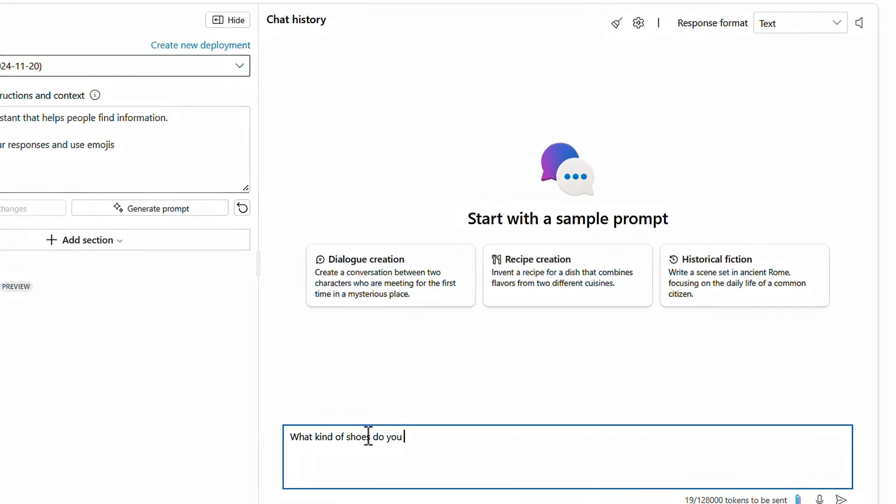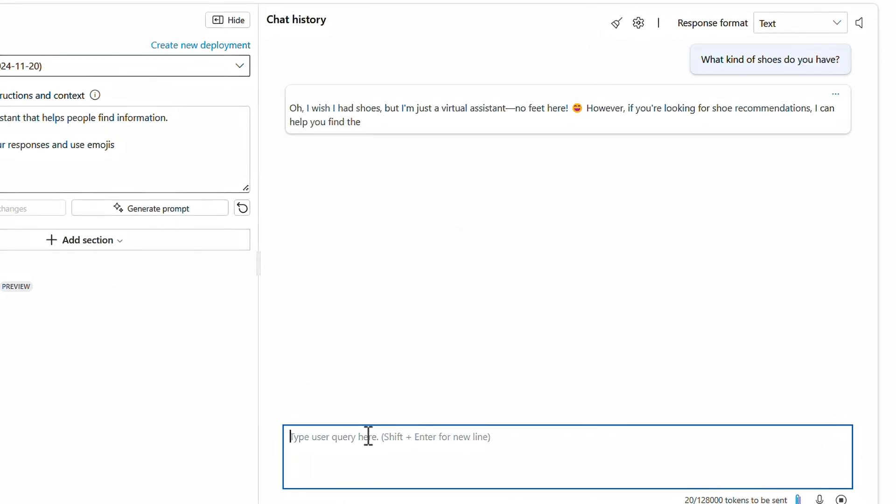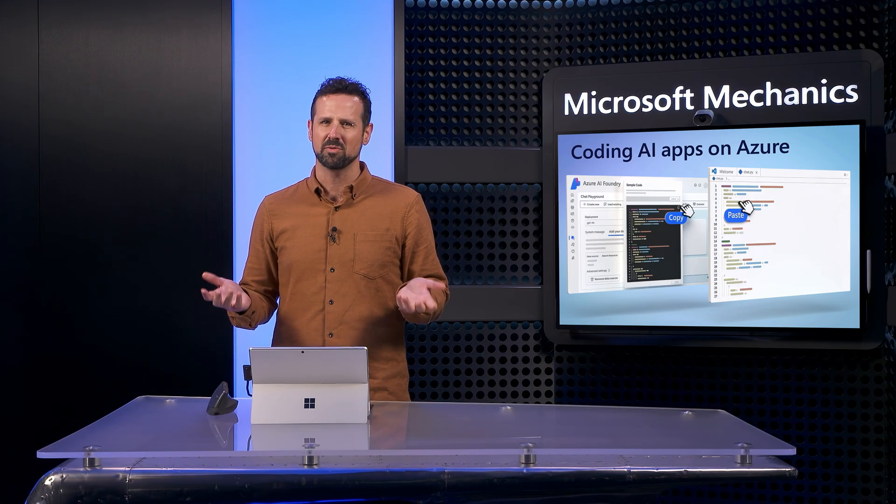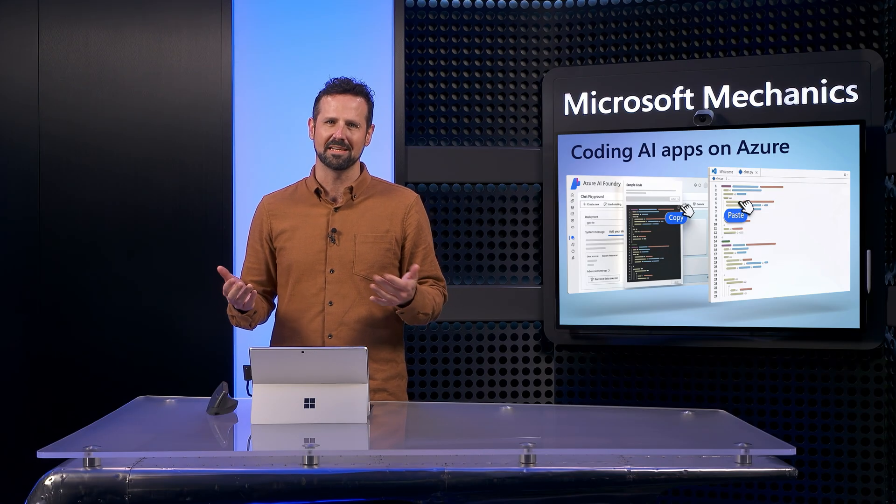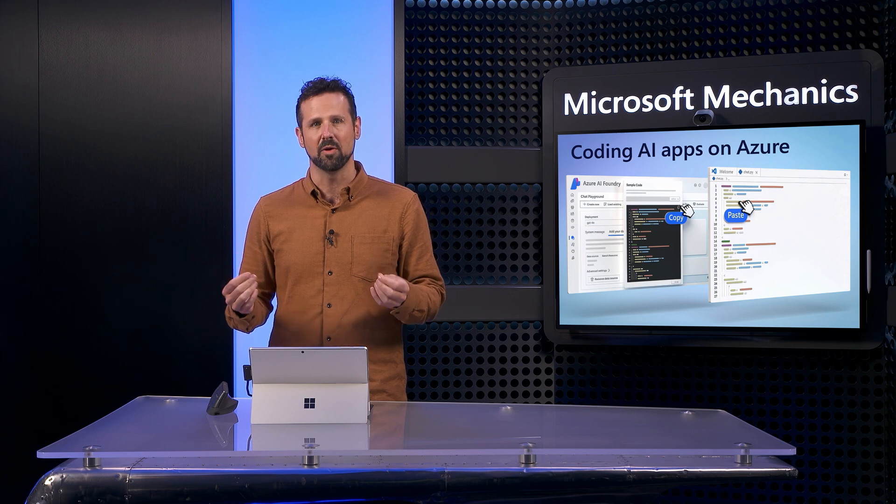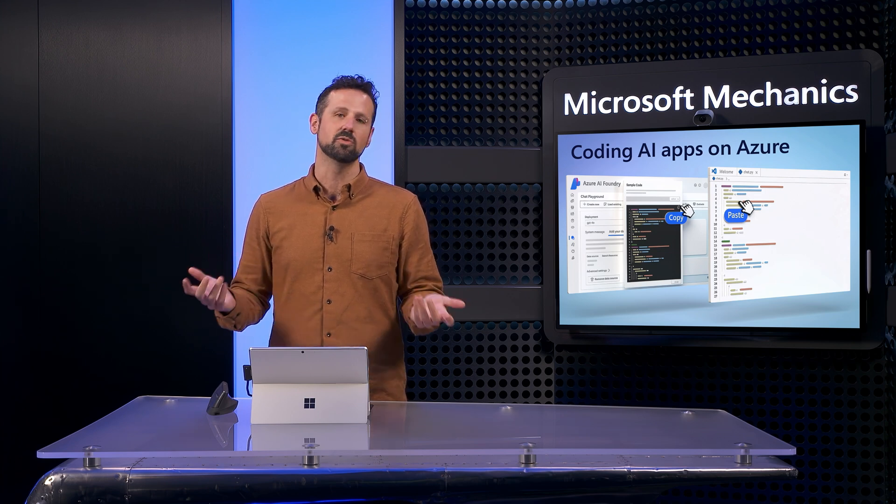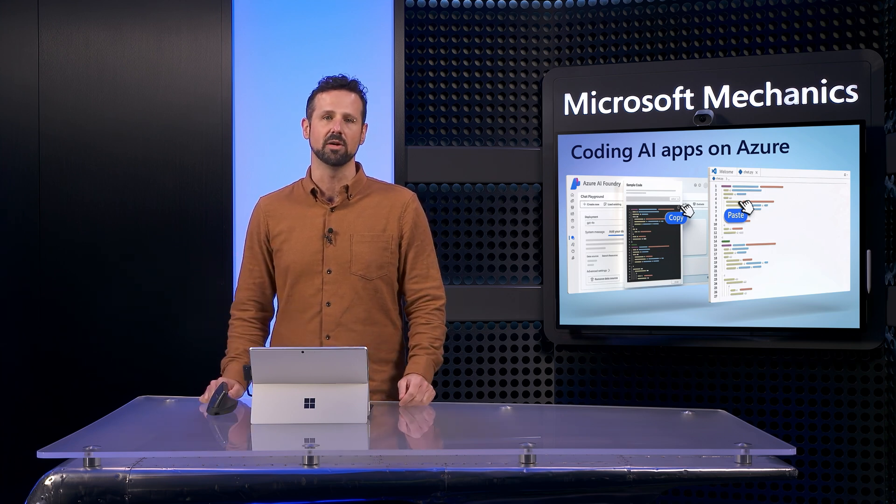I'll prompt it to generate a response based on its open world training, and I'll say, what kind of shoes do you have? It responds in the expected way because it has no context or product knowledge, but it's still cheerful, and as instructed, it has added some fun emojis. Now if we wanted to respond with context, I need to ground the model with reference data, or what's known as retrieval augmented generation.